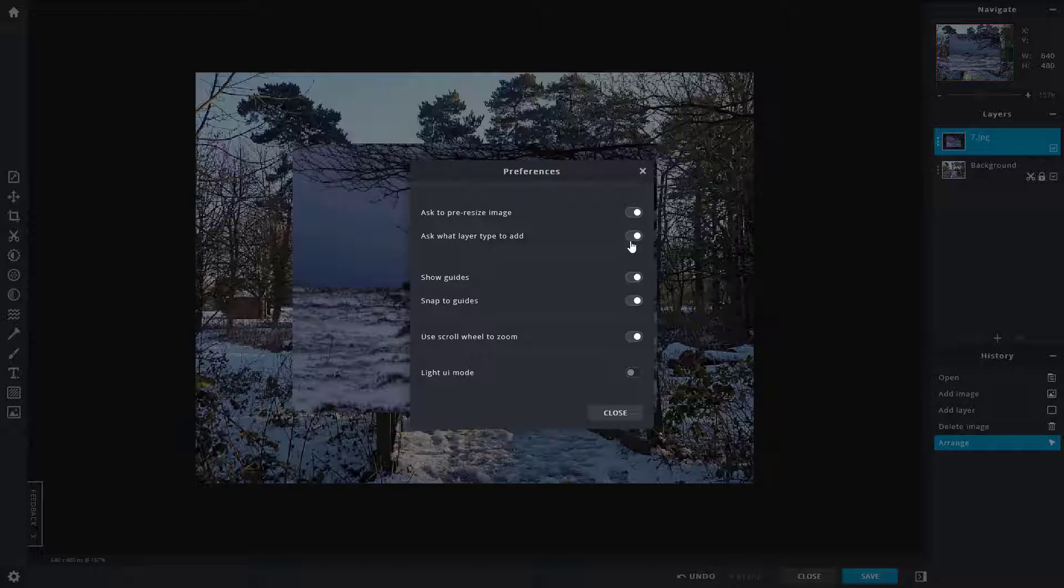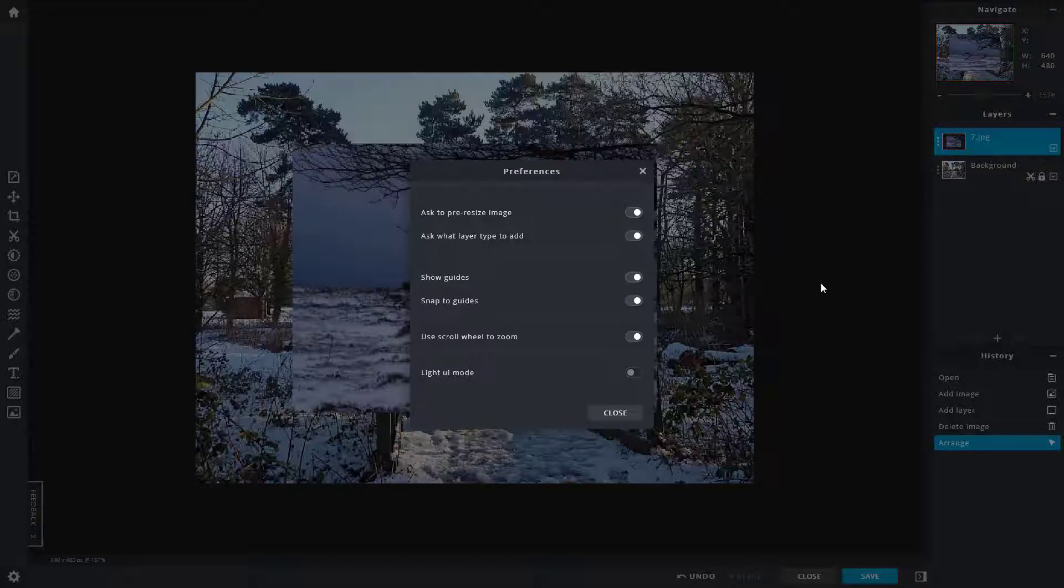The other one is ask what layer type to add in. Whenever you add in a layer, it asks you the type of layer that you want to add in, so it's handy to have this on as well whether you want to add in text, an image, or a blank layer.